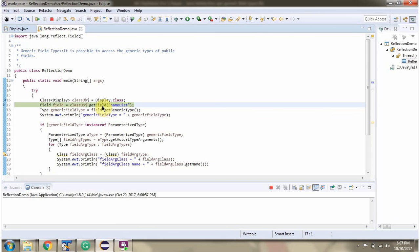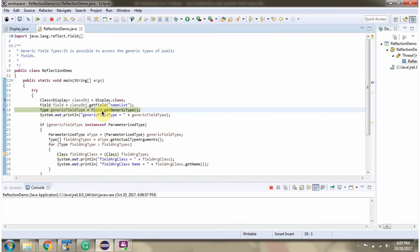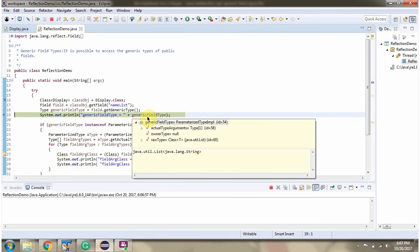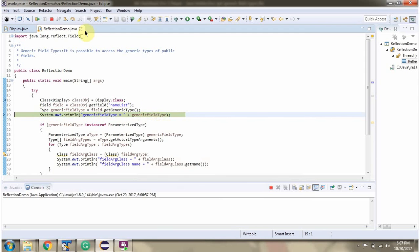This method returns a Field object. Then I am calling getGenericType method of the Field object, which returns a Type object. Then I am printing the Type object.